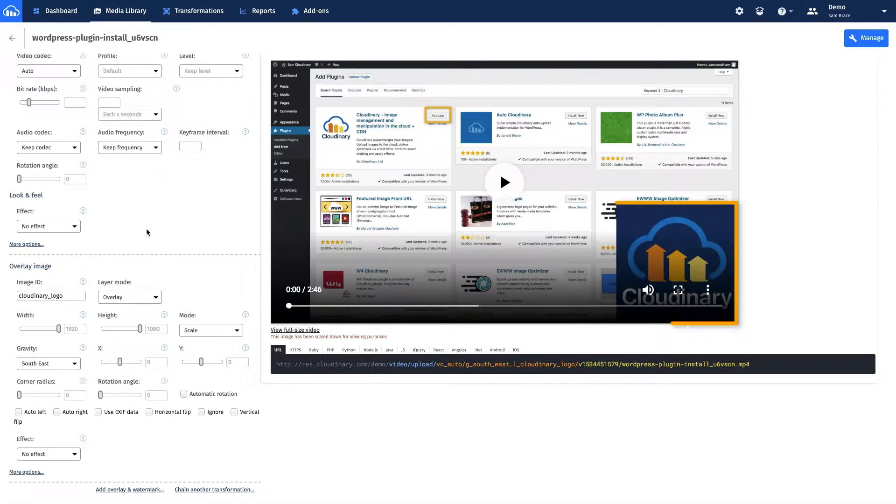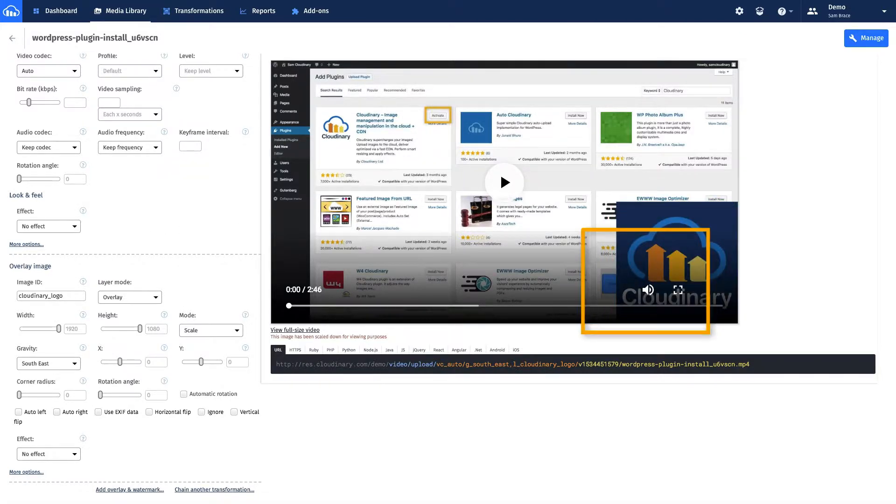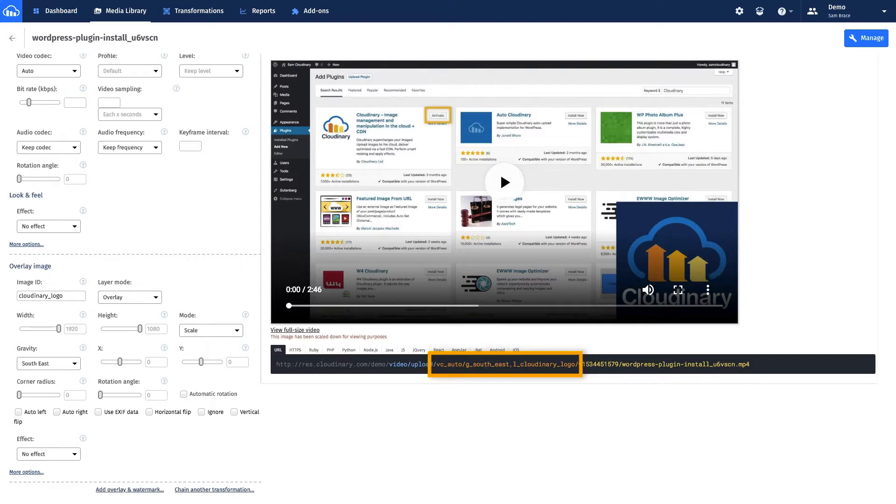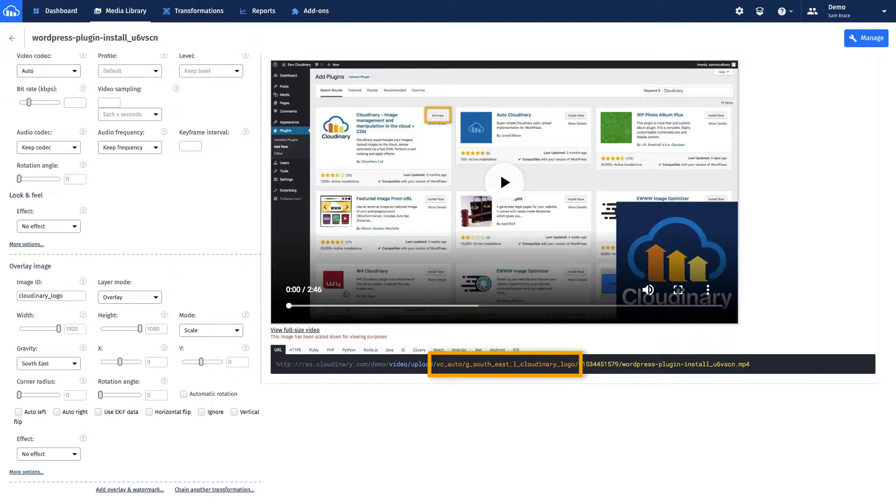The logo should now be visible on the video preview. Notice this aesthetic transformation can be done in conjunction with the earlier video Codec Optimization, chaining together endless opportunities for file customization.